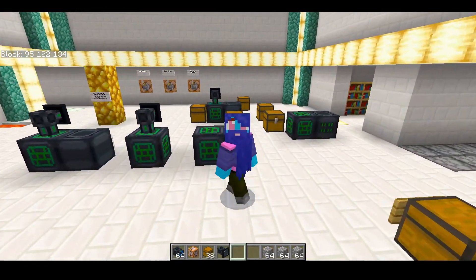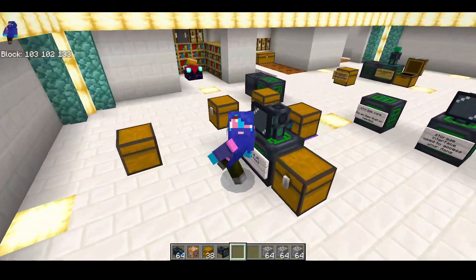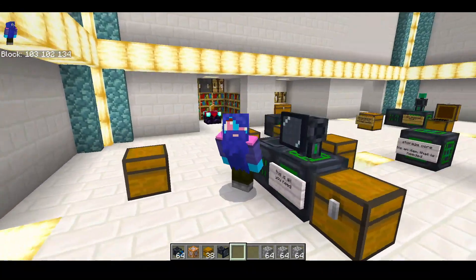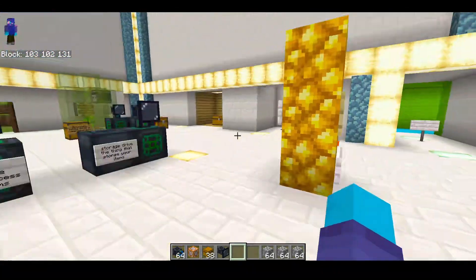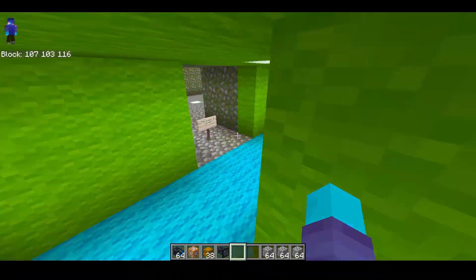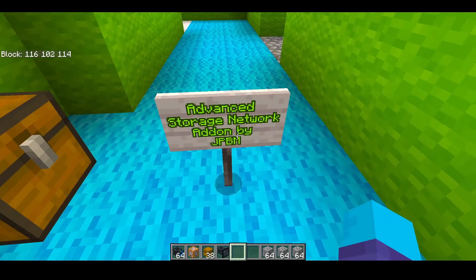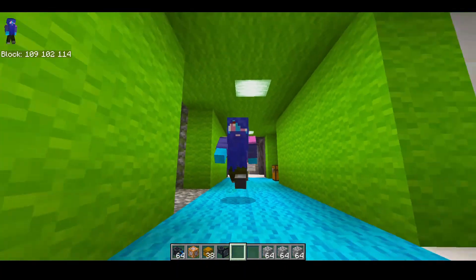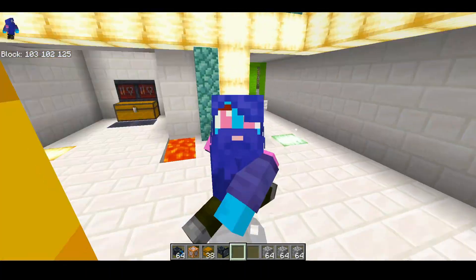I hope you enjoyed. That's the end of the showcase of the Advanced Storage System add-on. Please go download it and show support for the creator, JPBM. Go download the add-on right now. Goodbye!